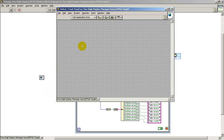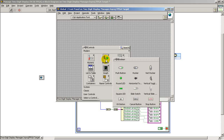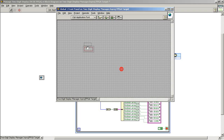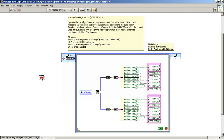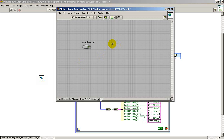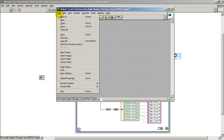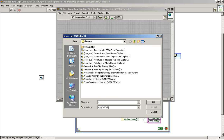Here I'm showing how you go about creating a global variable from scratch. If we needed a global variable that contained a single Boolean data type, you'll notice that the global variable is a VI of sorts — it has a front panel, but it does not have a block diagram.